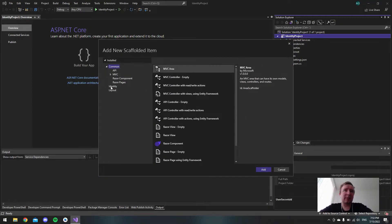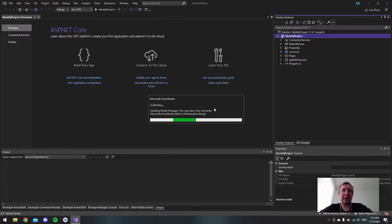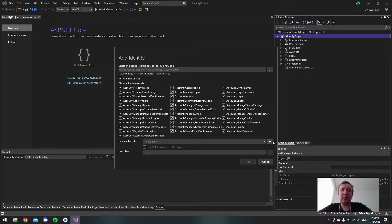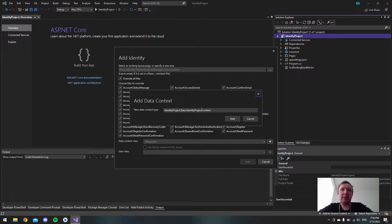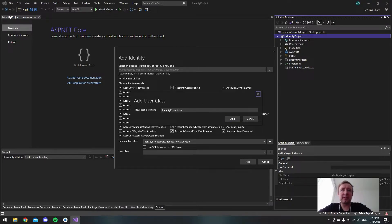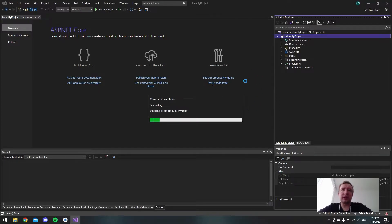Inside the scaffolding dialog, choose Identity and hit Add. It will take a minute to install all the NuGet packages needed. We want to select 'Override all files', then go down to the plus icon to create a new data context class — just use the generated name. In the user class, also use the name that Identity provides, then hit Add.